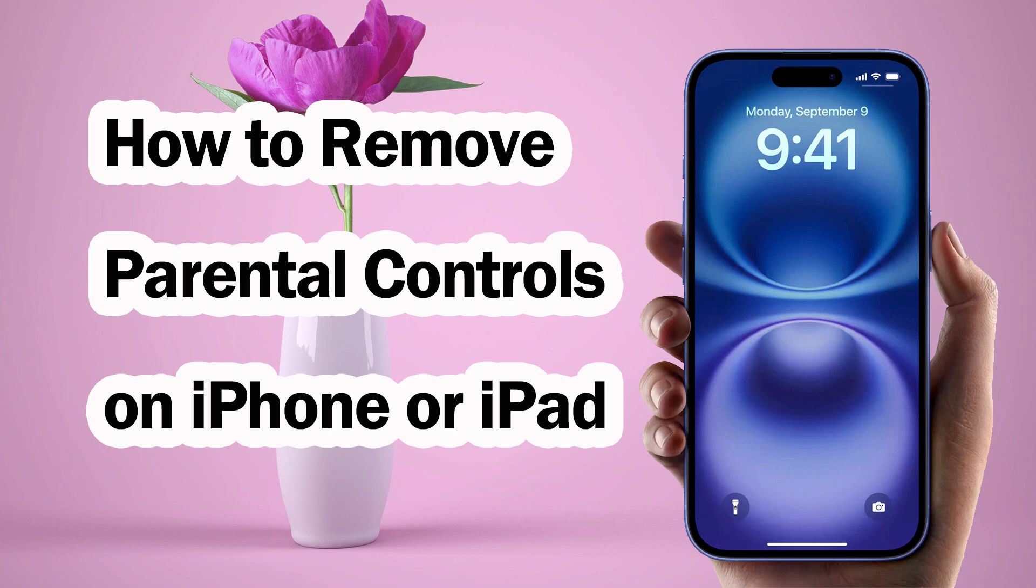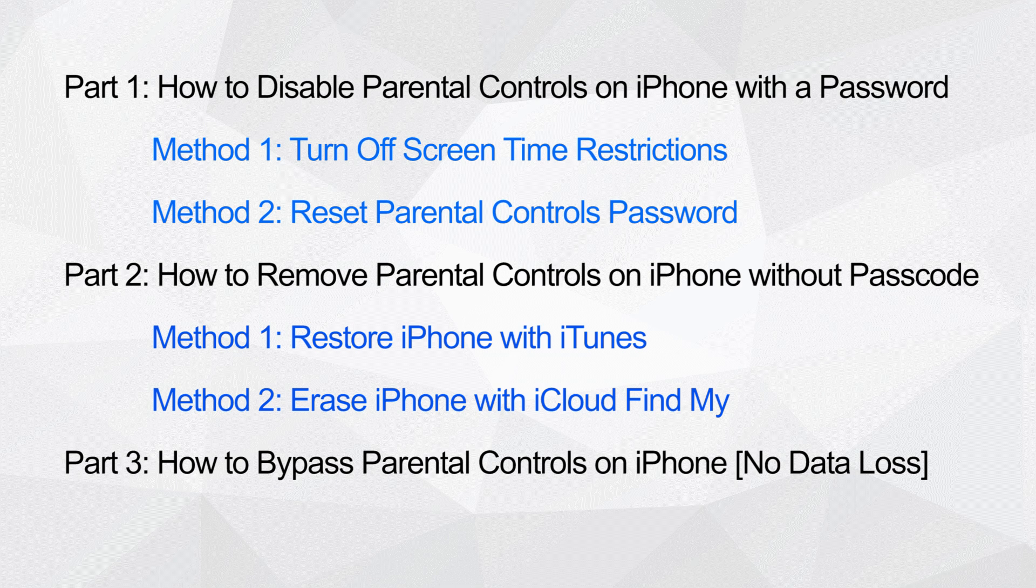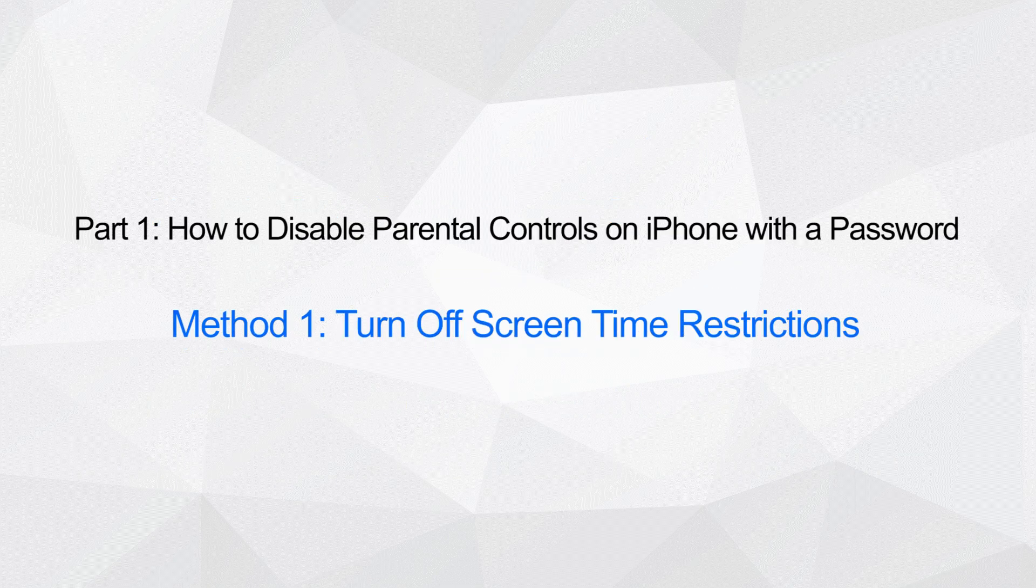How to Remove Parental Controls on iPhone or iPad. In this video, I'll provide a variety of ways to walk you through easily removing parental controls on your iPhone.